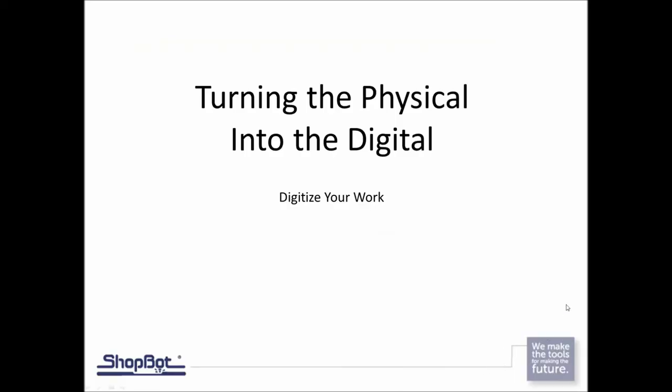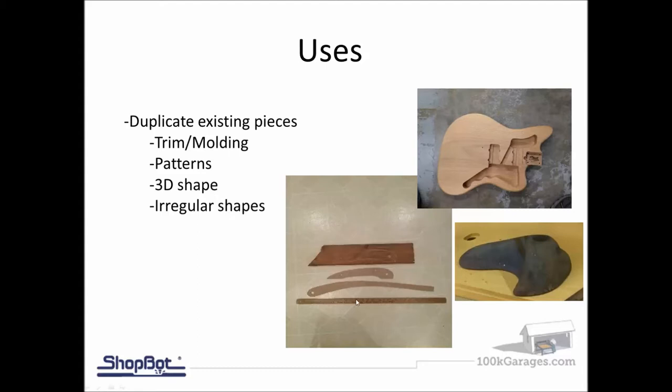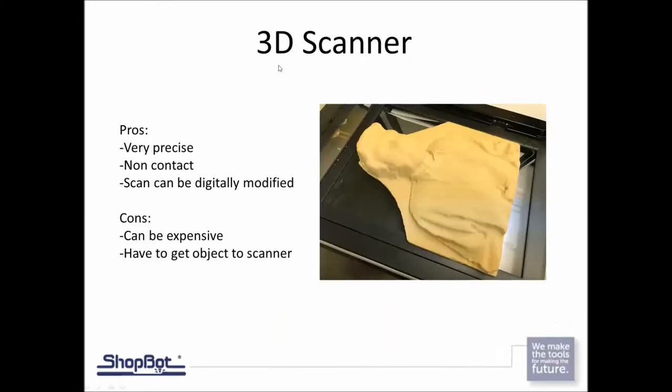Let's get started with digitizing your work. Some examples: trim molding, that's a big one. I had Tom Yoakam send in pictures of chair parts - irregular shaped parts off a rocking chair. Whether you have a pattern or jig from earlier that you were using with your traditional machines, this is nice for exploring how you can bring them into your digital world so you can easily replicate these.